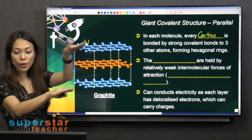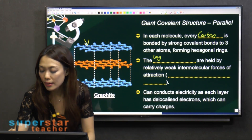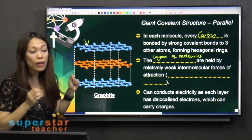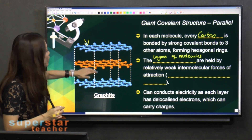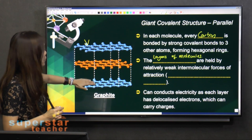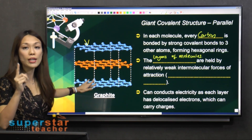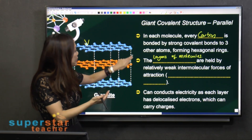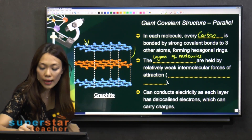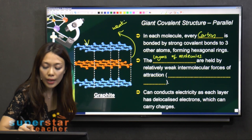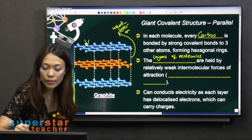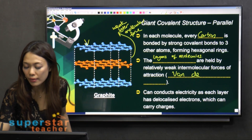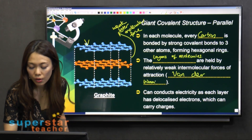Layer by layer, the layers of molecules are held together by relatively weak intermolecular forces of attraction. The dotted line here represents this weak intermolecular force of attraction — in other words, they are also called Van der Waals forces.